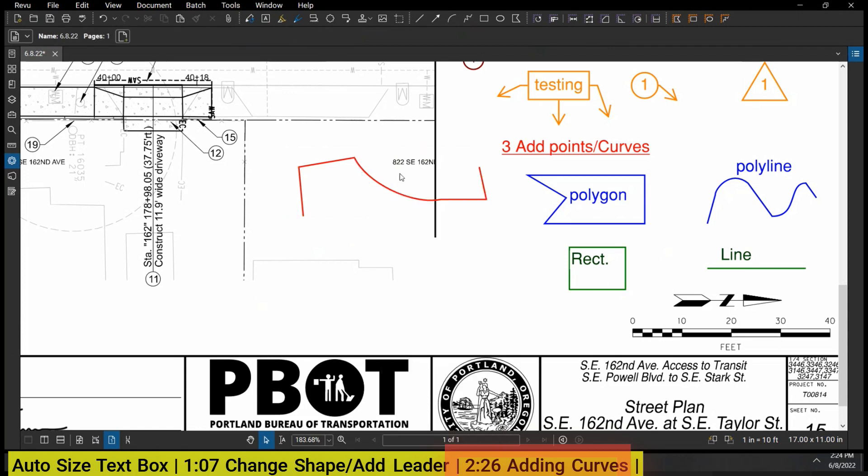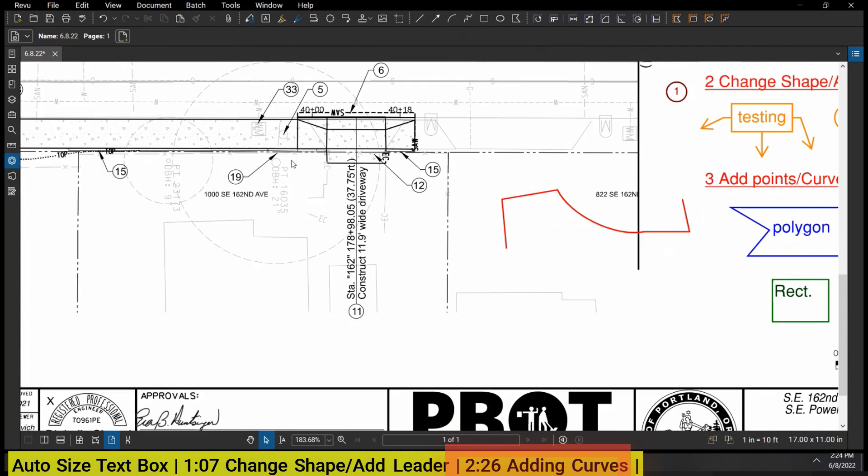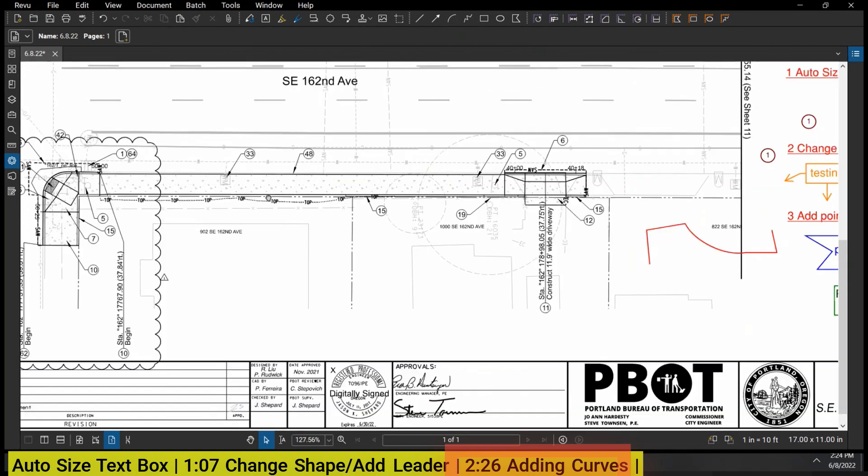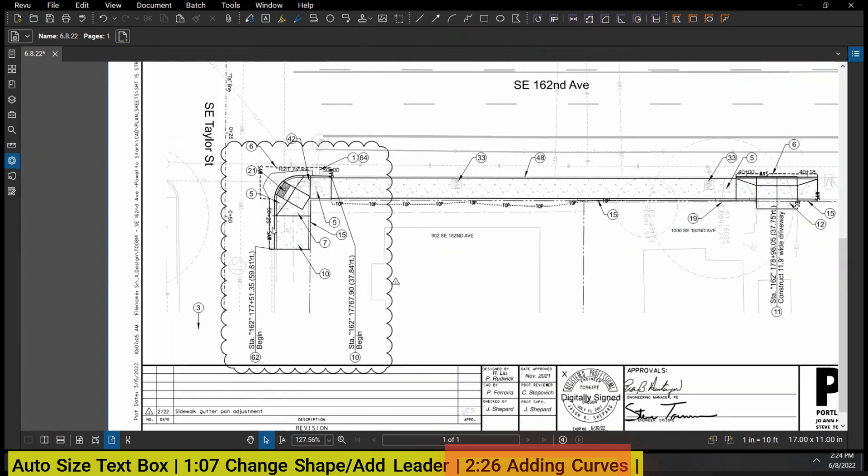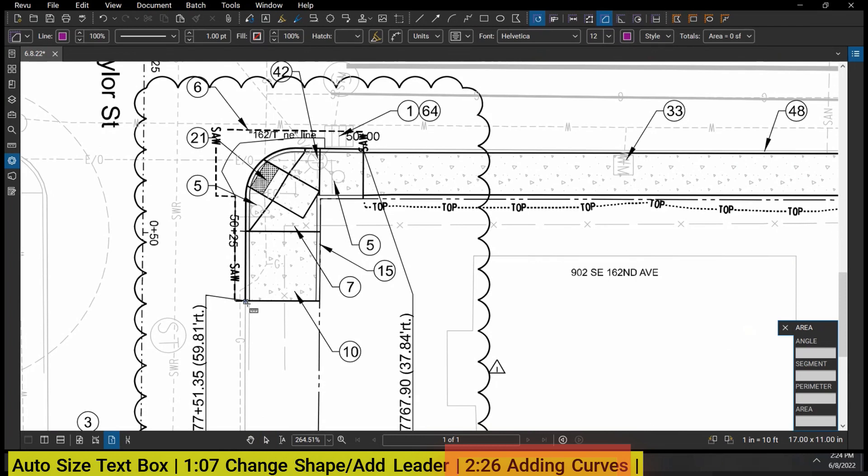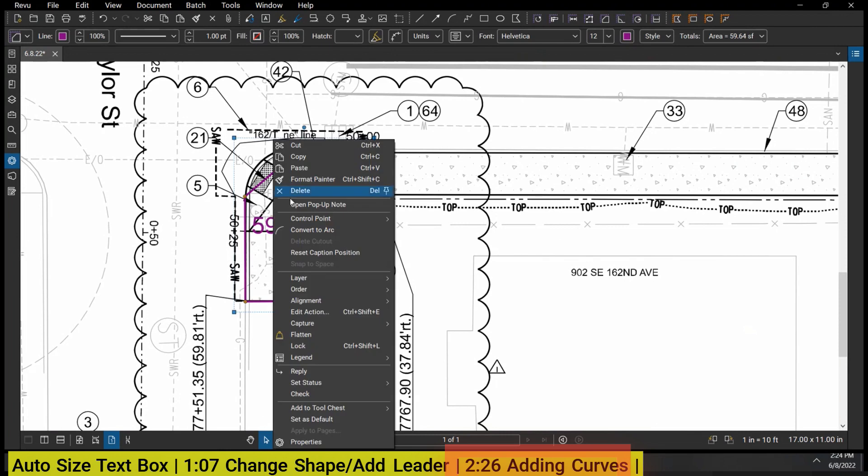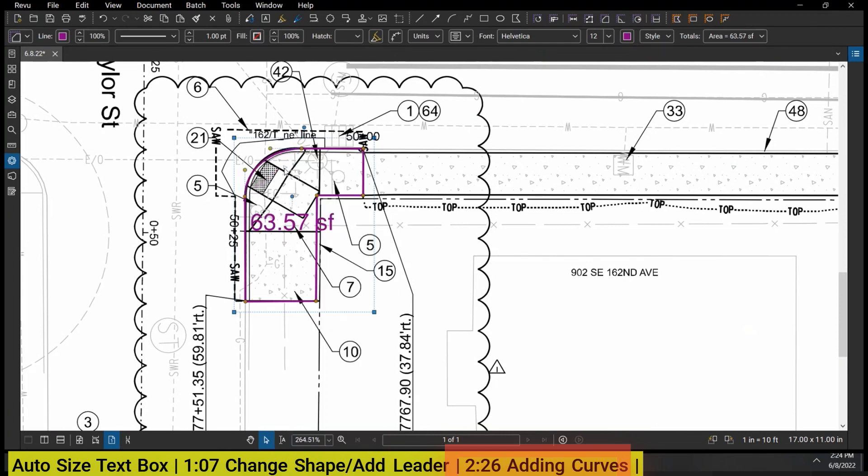Unfortunately - and maybe there's a way I haven't figured it out - it's not easy to remove arcs for some reason. So once you make an arc you're kind of stuck with it. But one use case that I have found for this is doing curb ramps.